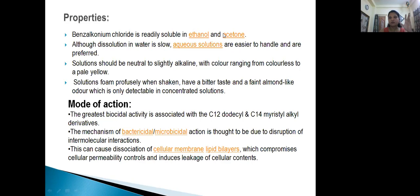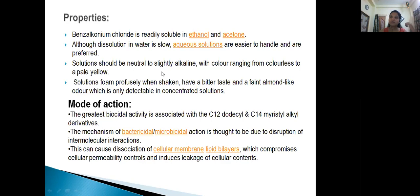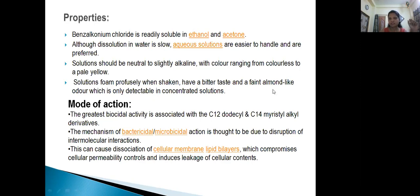Although dissolution in water is slow, aqueous solutions are easier to handle and are preferred. Solution should be neutral to slightly alkaline in pH, with color ranging from colorless to pale yellow — unlike the previous iodine compound which was blue. Solutions form profuse foam when shaken, have a bitter taste and a faint almond-like odor, which is only detectable in concentrated solution.